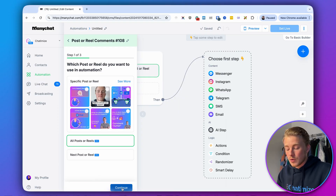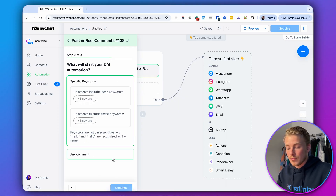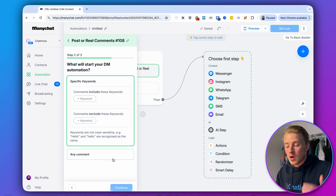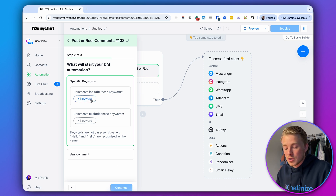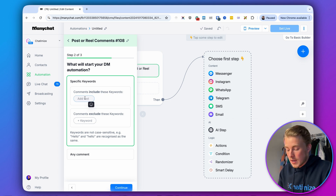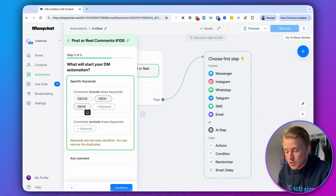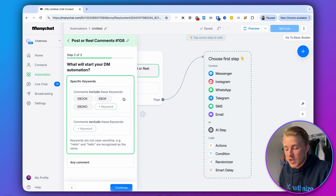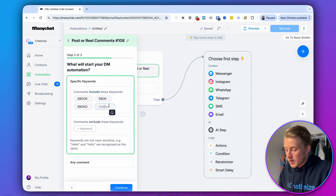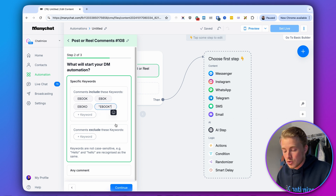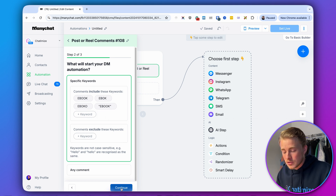So that's what we're going to do. Click on Continue, and then we want to start this automation whenever someone comments with 'ebook.' We'll add 'ebook' with variations — including with one 'o' and also with quotes, since some people type it that way — then click Continue.